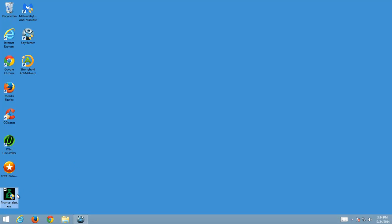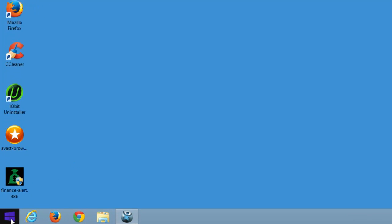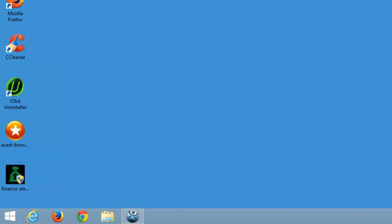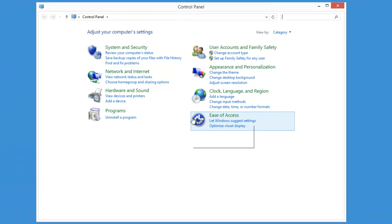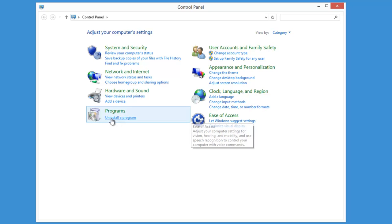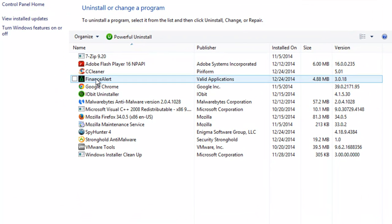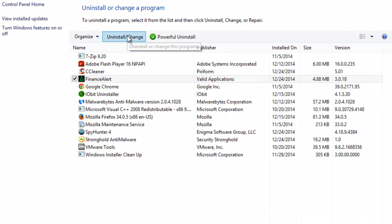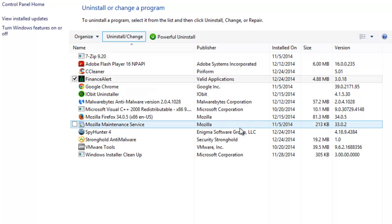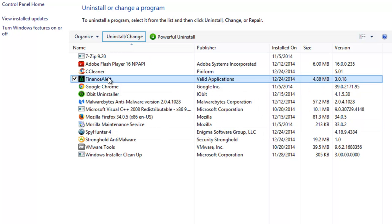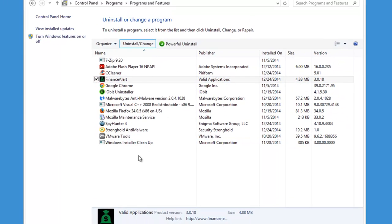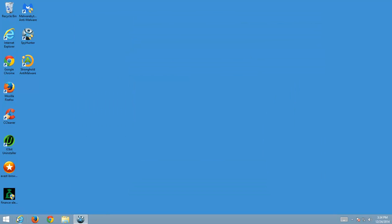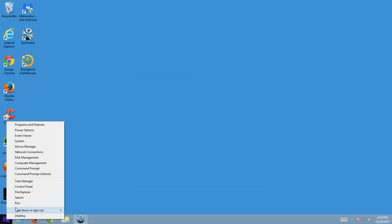Today we will solve the issue of removing Finance Alert adware. This adware shows you ads and banners in your browser, and when you try to uninstall it from Control Panel you get an insufficient rights error, so it doesn't allow you to remove it.